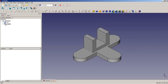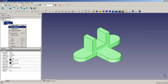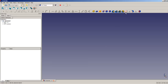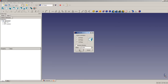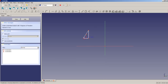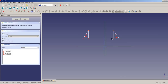The next modeling step is to hide these two pads so nothing obstructs our view, and to create a new sketch on the YZ plane. I use the polyline tool to draw a triangle here.